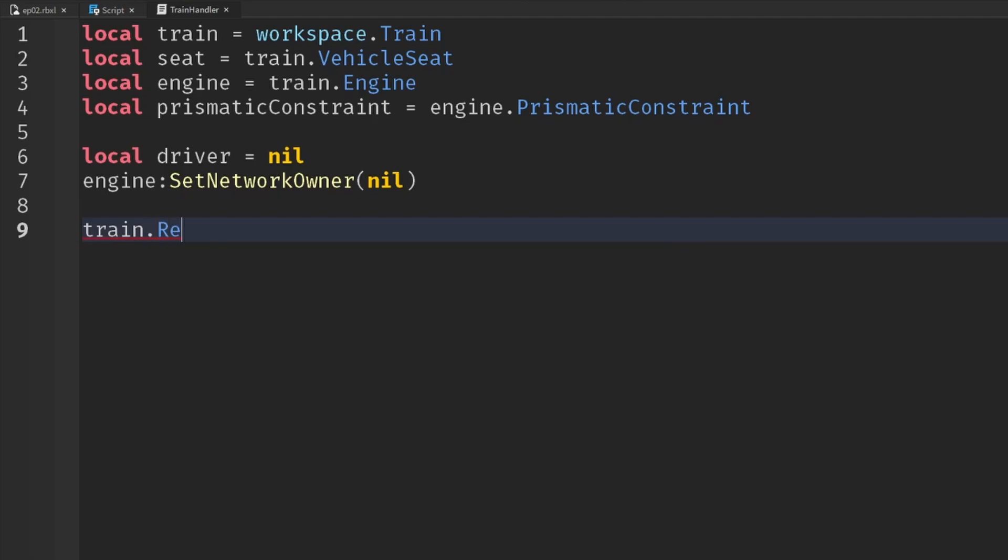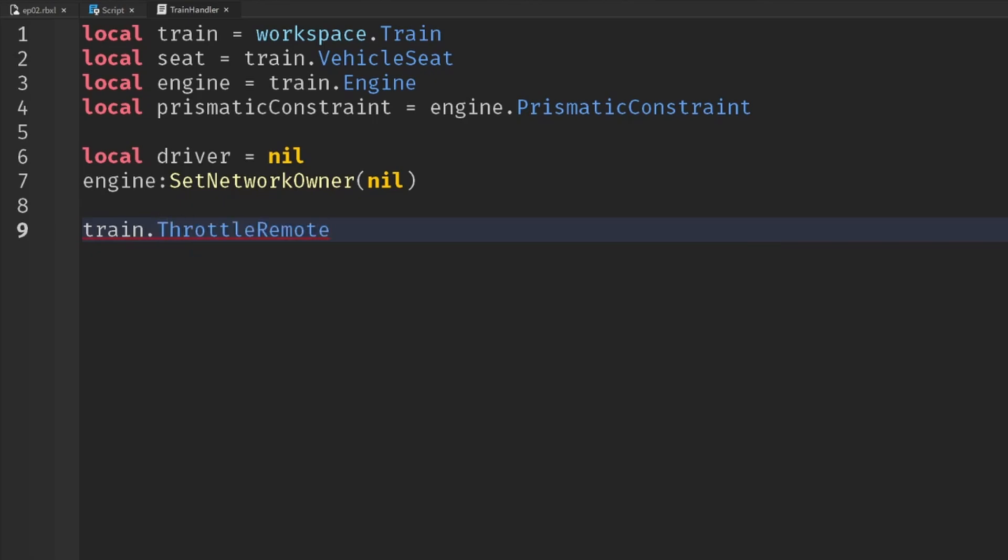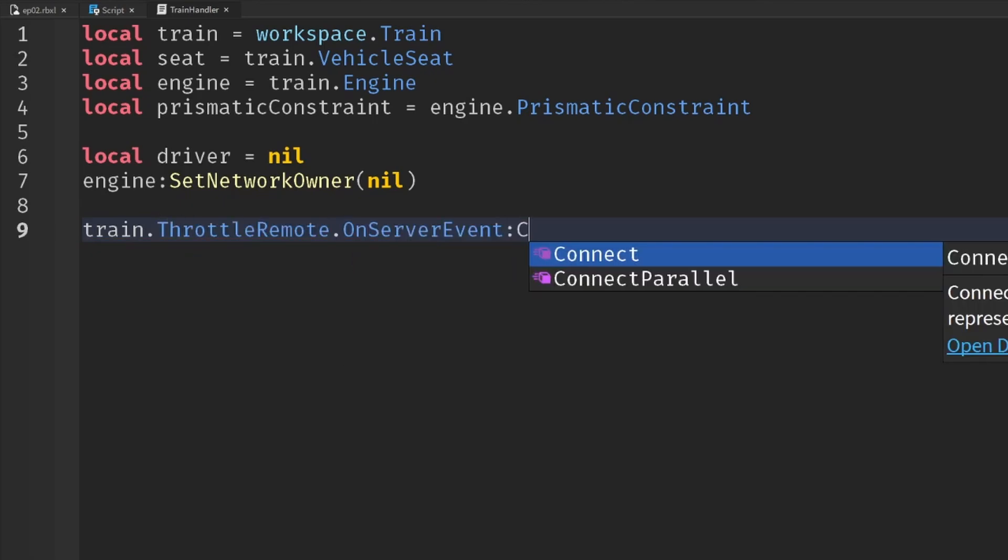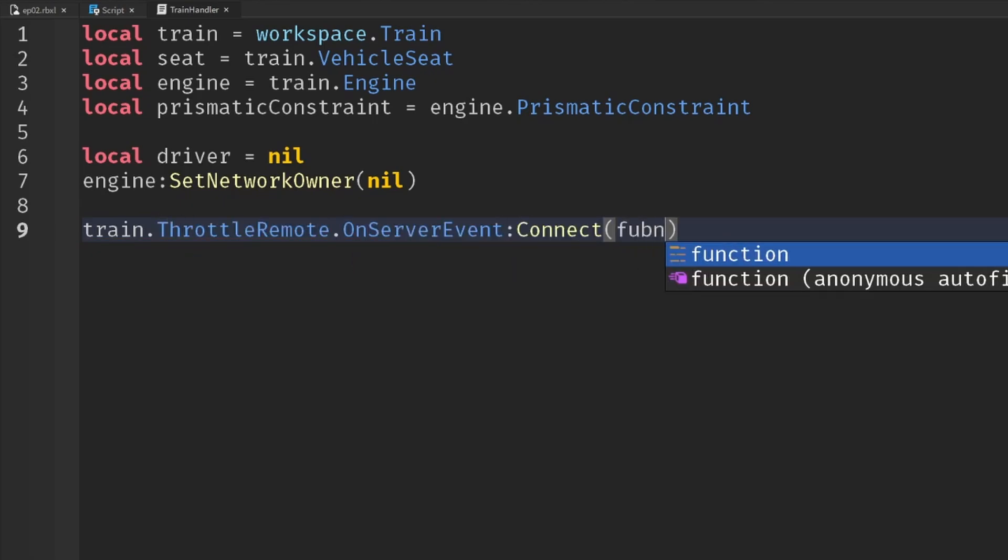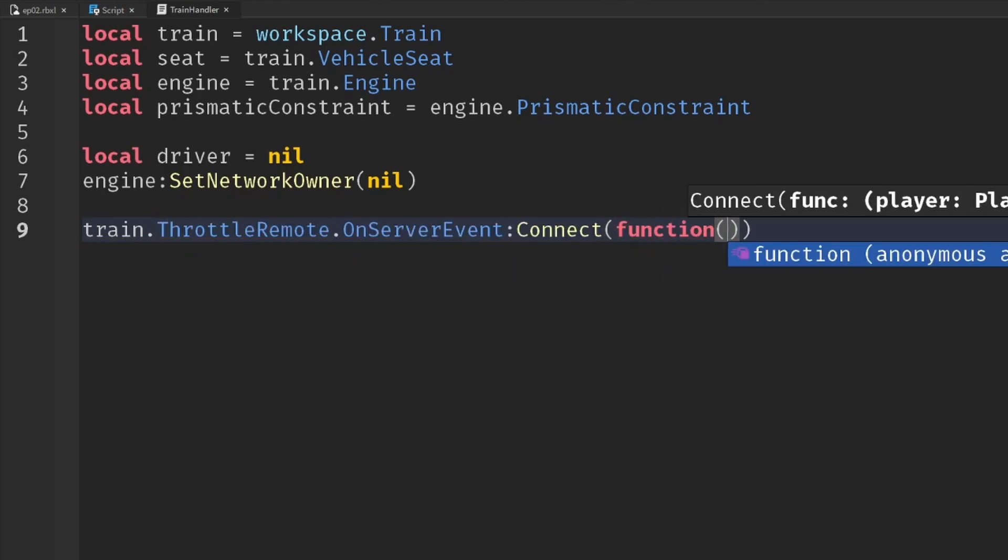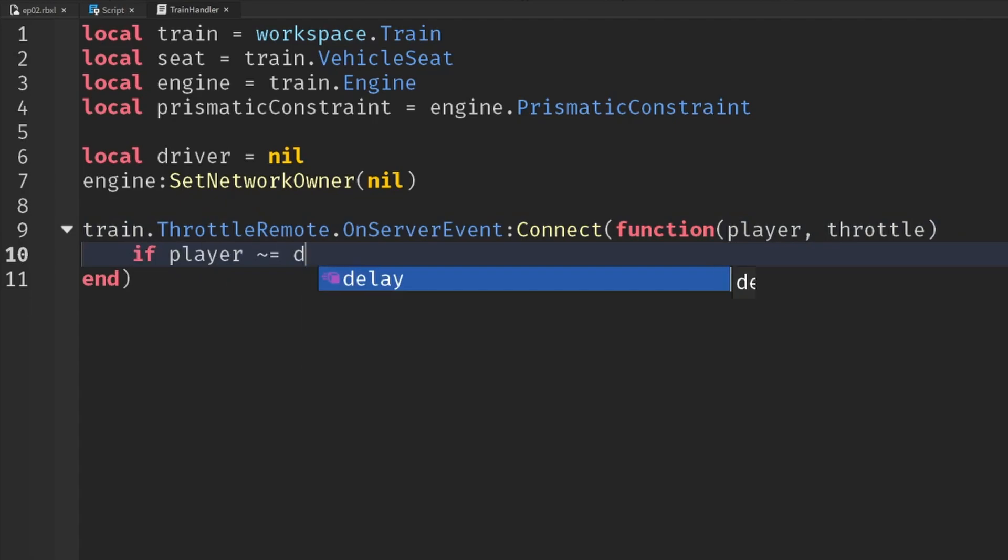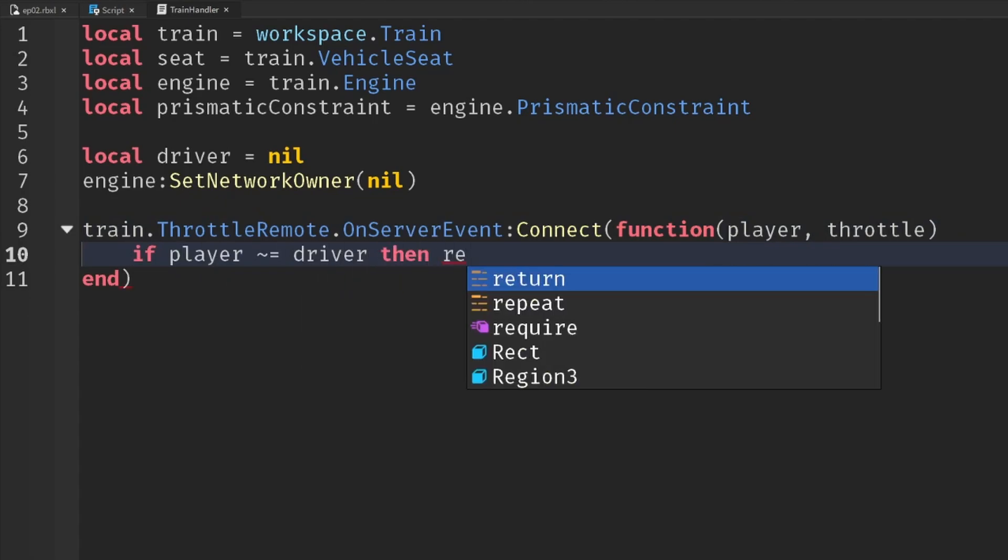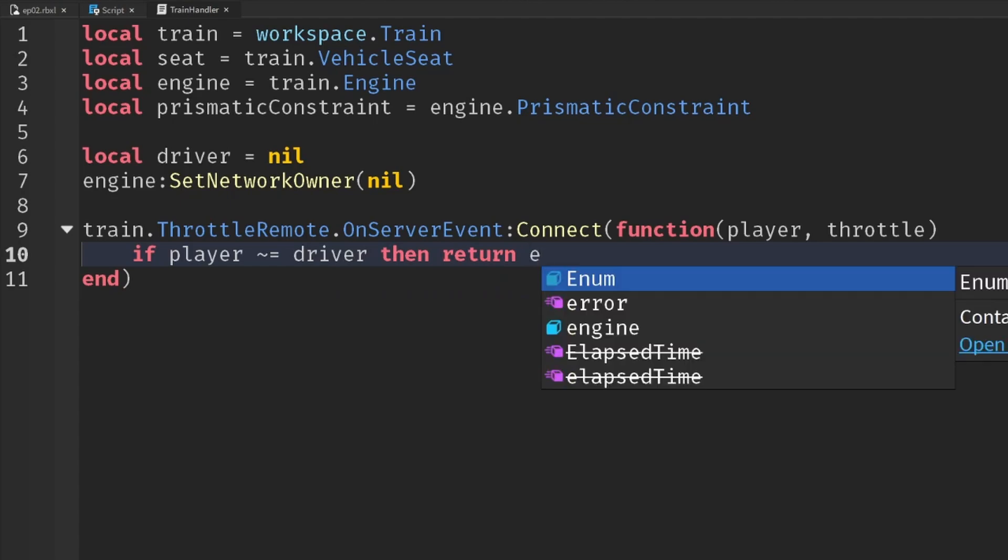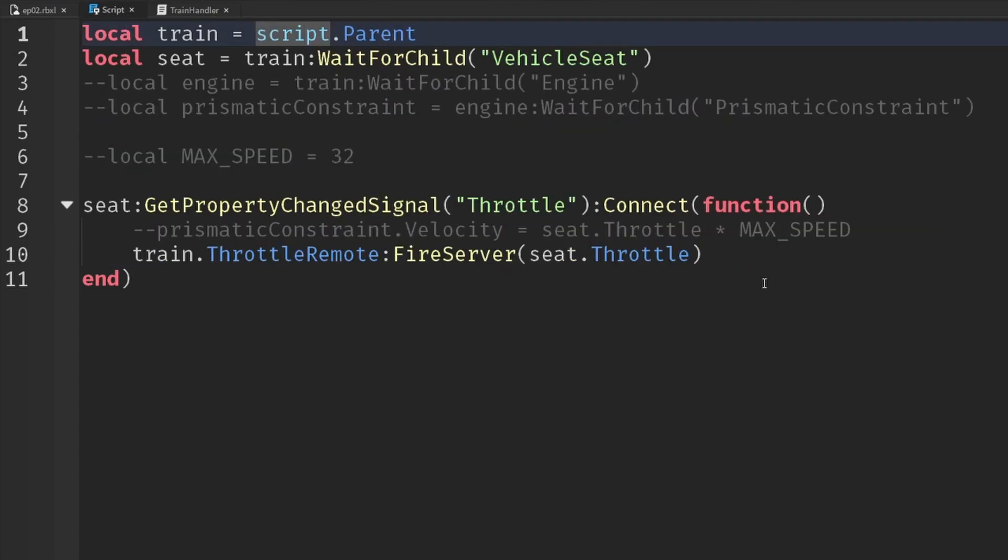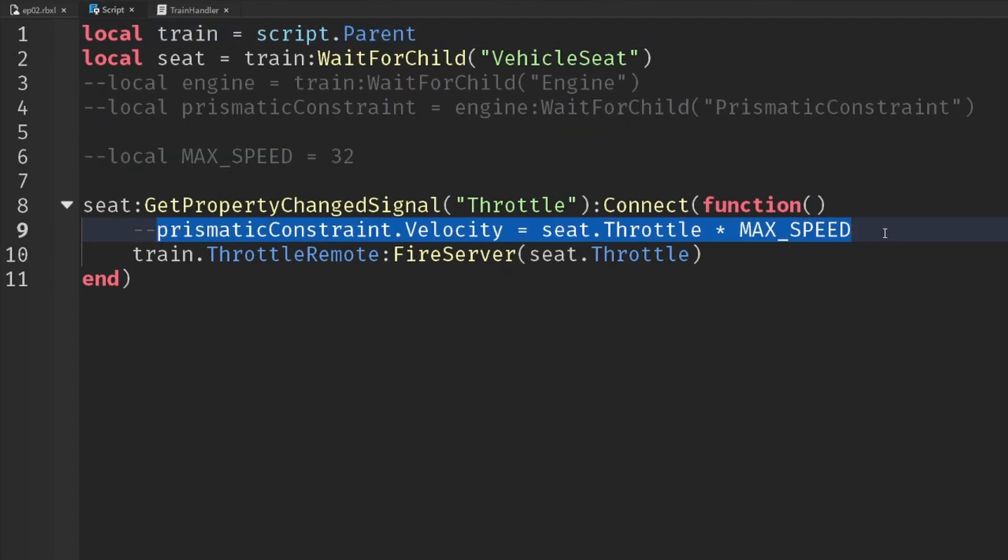So let's go to the event first. train.throttleremote.onserverevent. Connect that to a function which will have the player who's sending it and also the throttle value. Now, if that player is not the driver, then we're not interested. So if some other random player tries to tell the server how fast they want the train to go, ignore it. We don't care. And then we're just going to do the same line that we had in our local script, really setting the throttle like so.